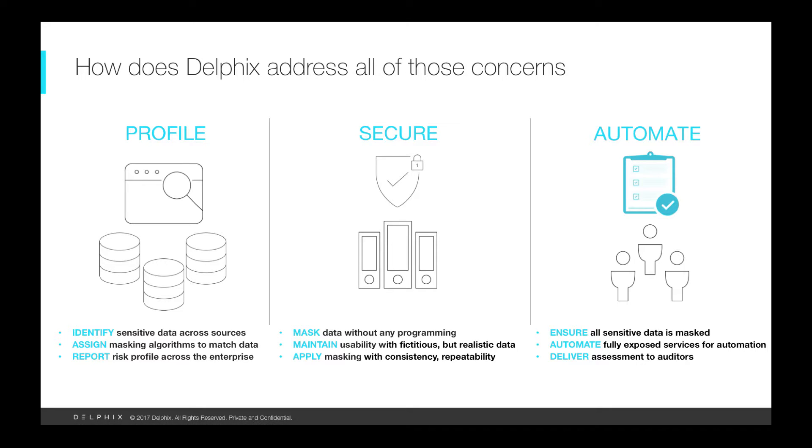Of course Delphix provides a fully documented set of APIs and web services to further automate and integrate into your environment.